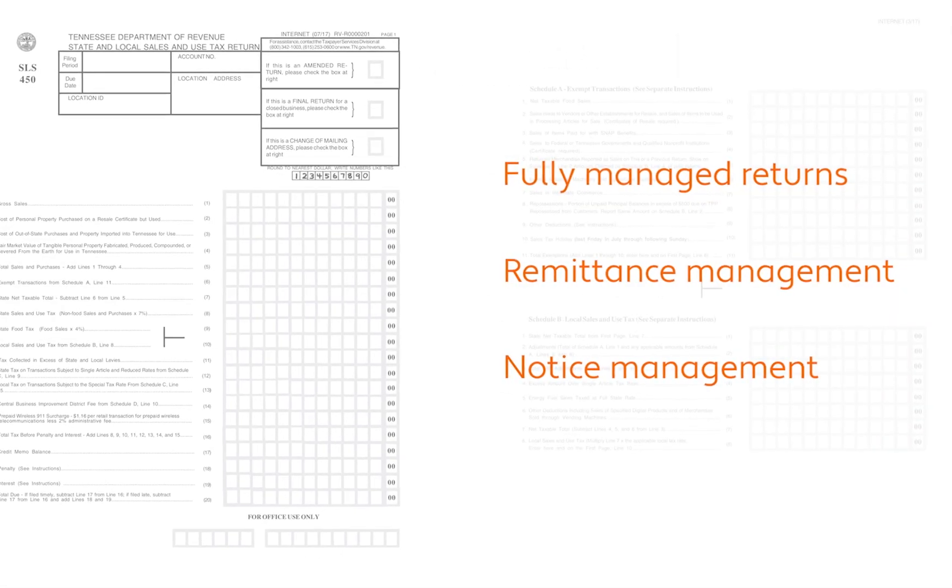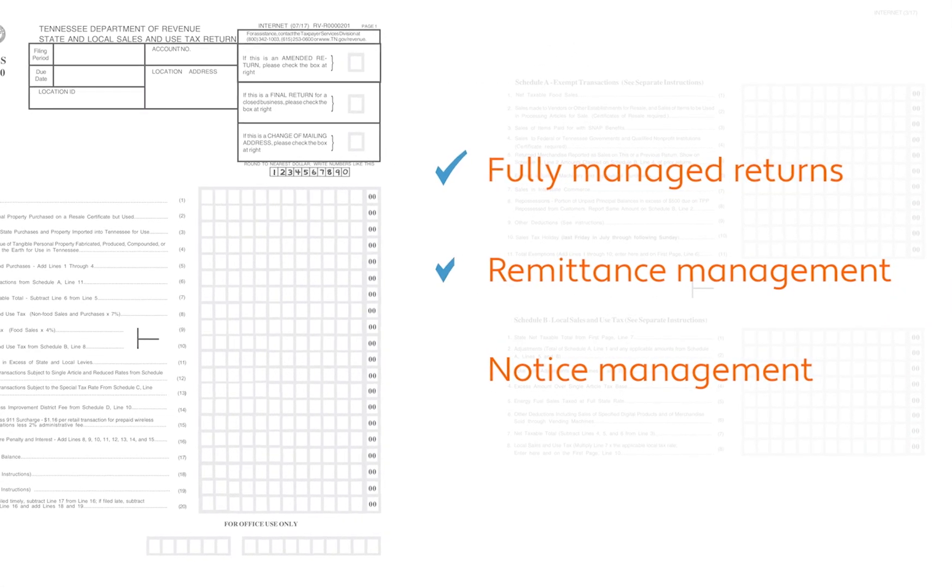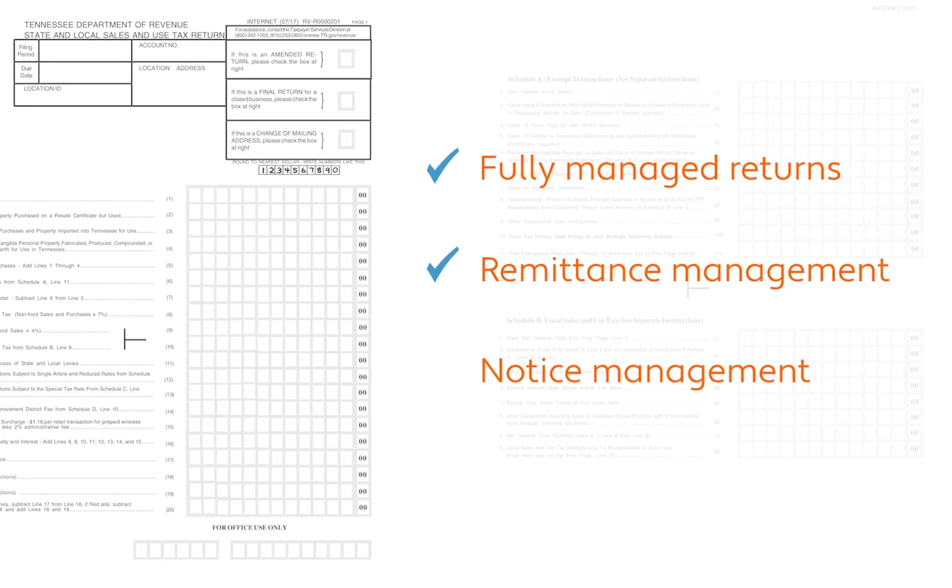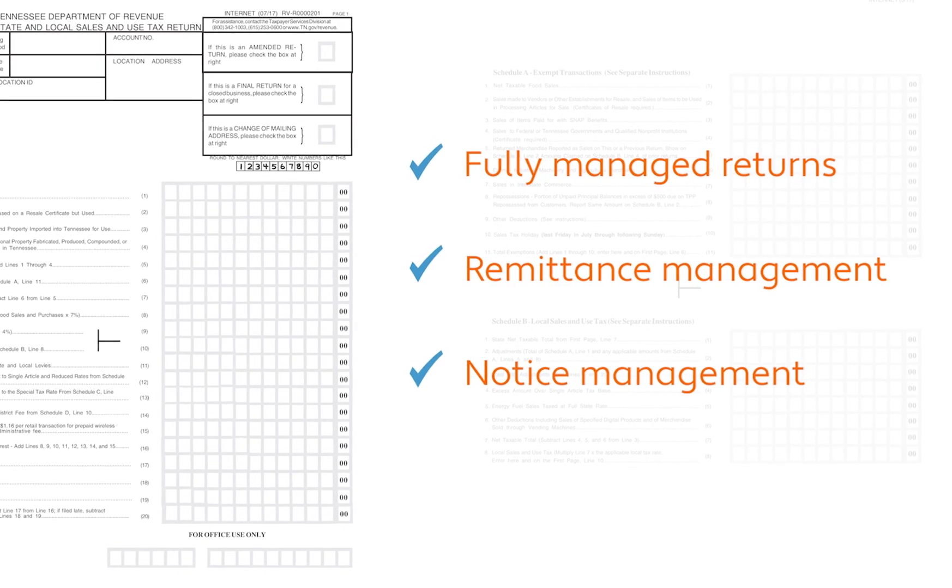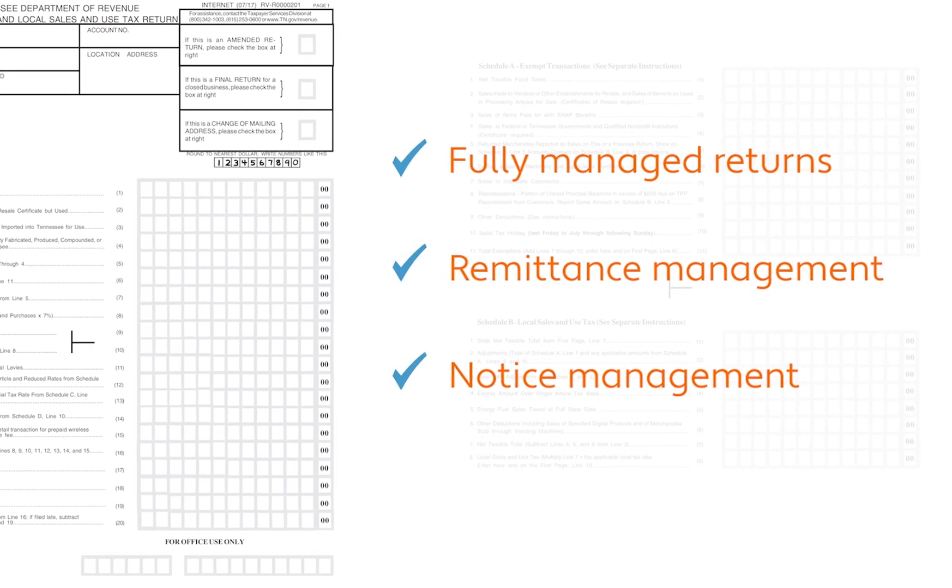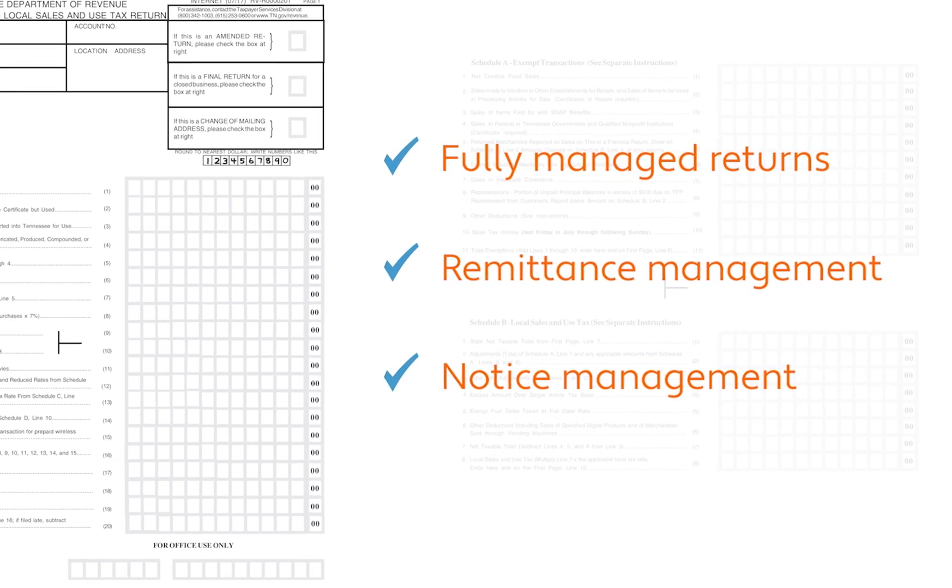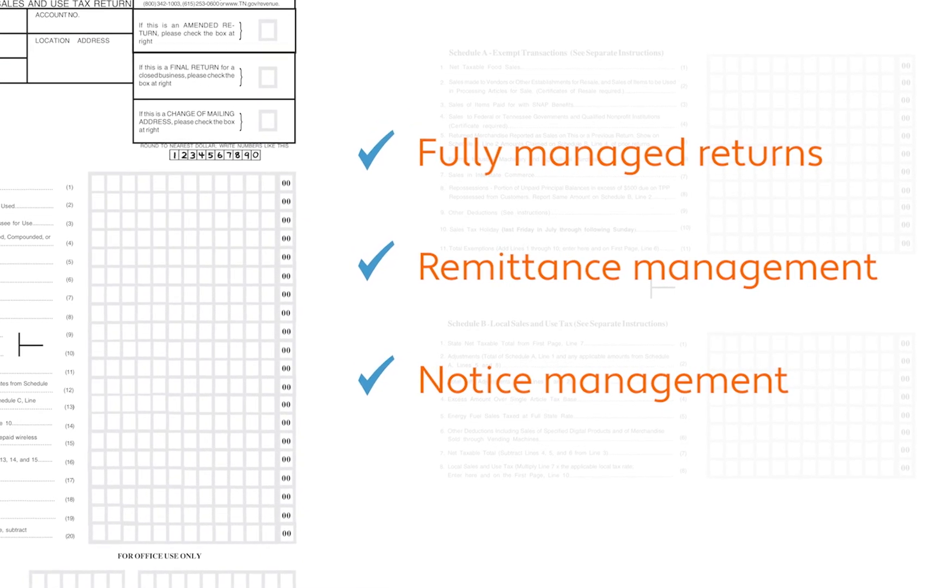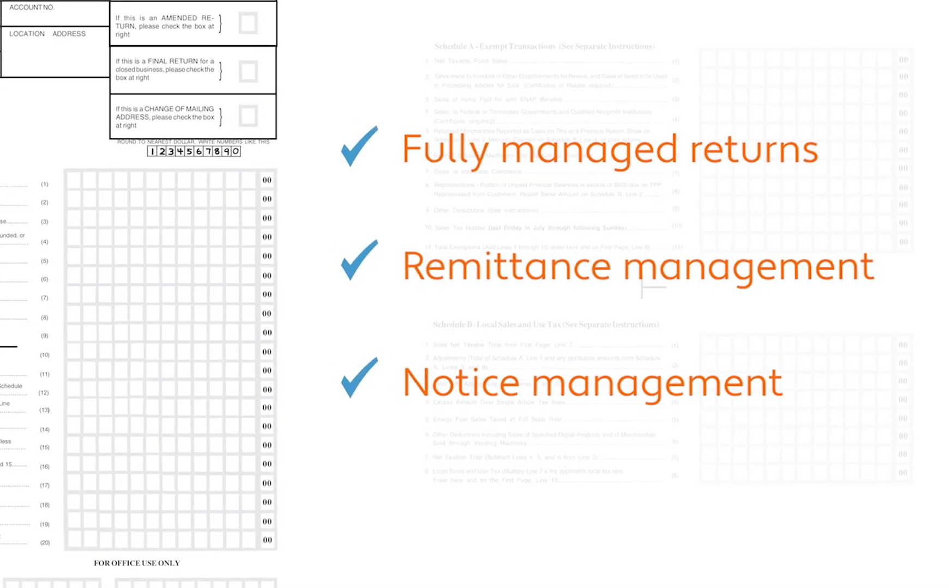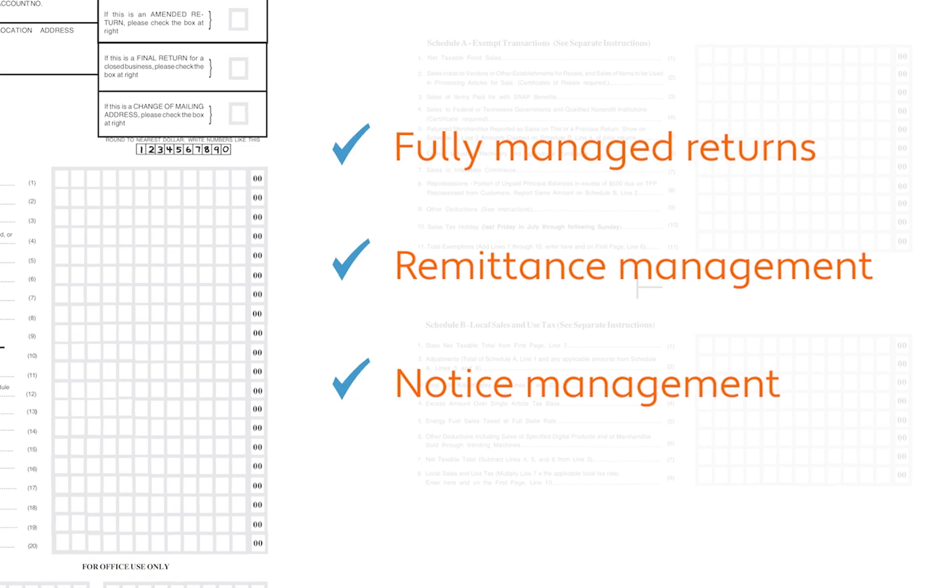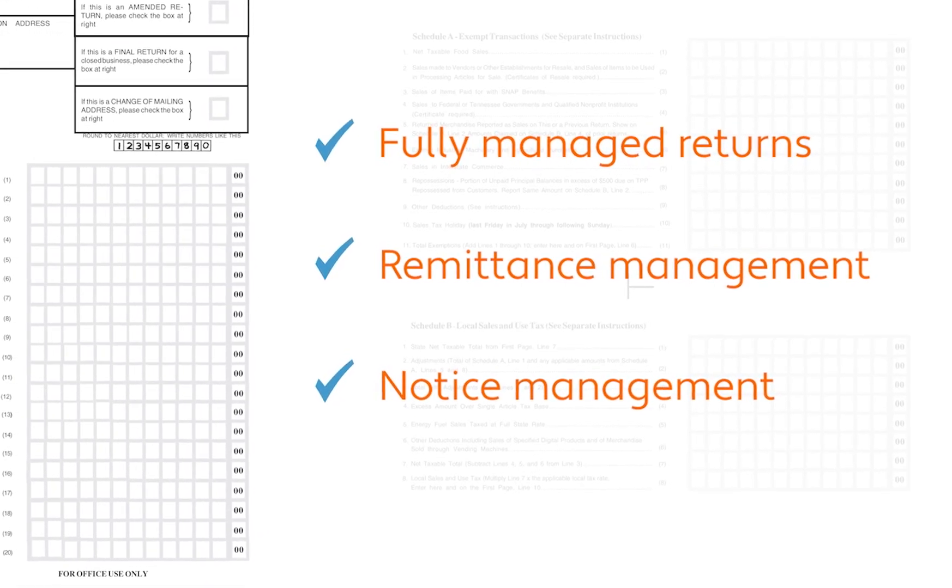For many of our customers, perhaps what they love most about Avalara is that we can file and remit taxes on their behalf. Our fully managed return service reduces exposure to late filing and other common penalties. And if a state sends a notice about a question on a return, Avalara will manage that process as well.